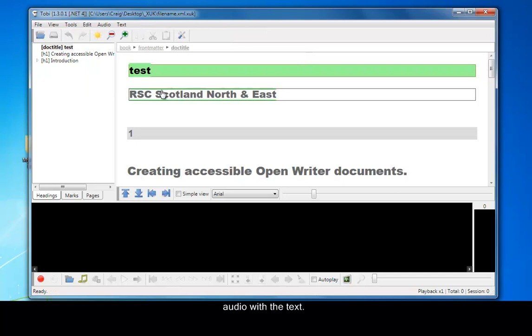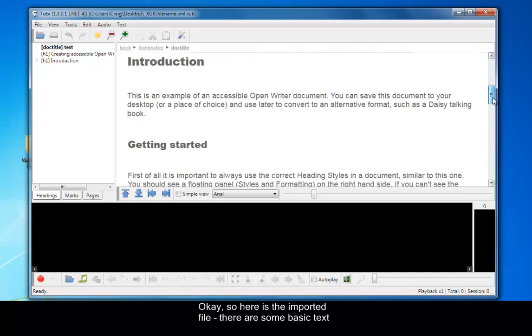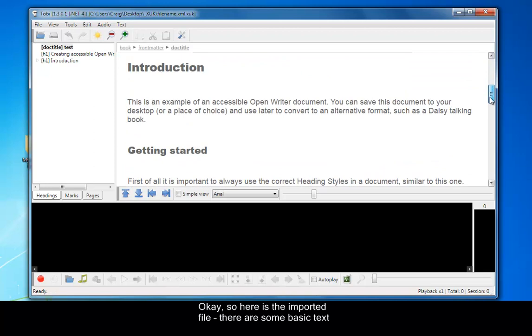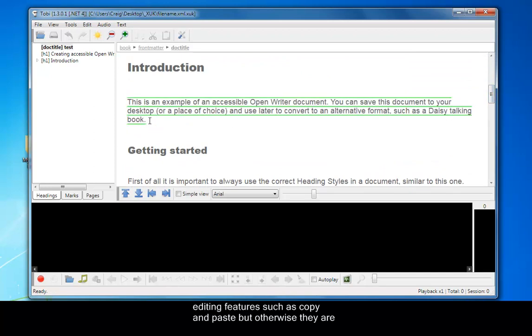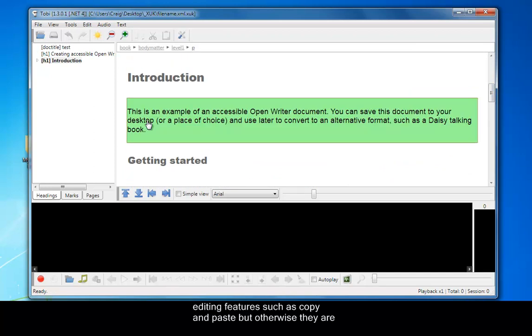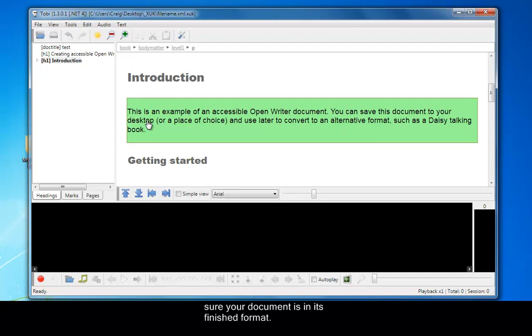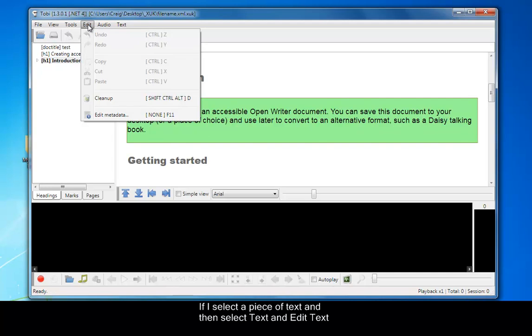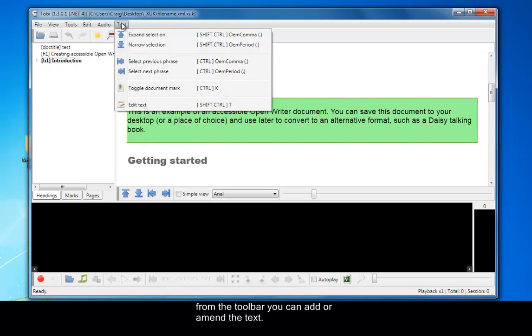So let's get started. Here is the imported file. There are some basic text editing features such as copy and paste, but otherwise they are limited so you'll need to make sure your document is in its finished format. If I select a piece of text and then select Text and Edit Text from the toolbar, you can amend or add the text that's in the box.